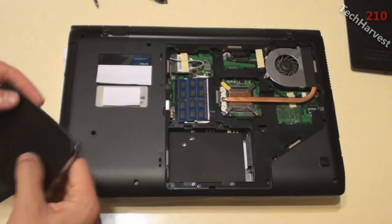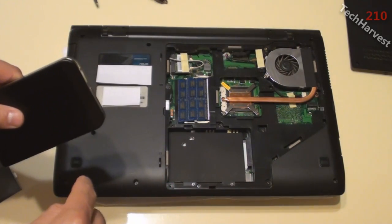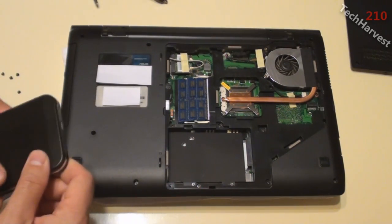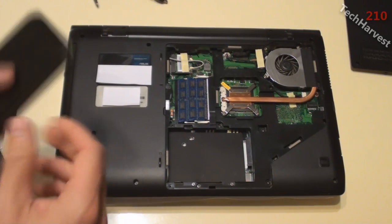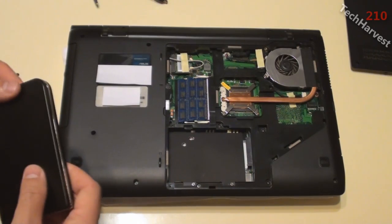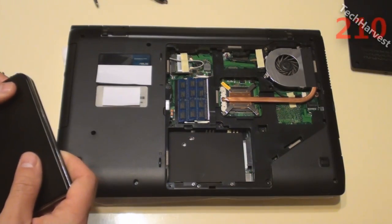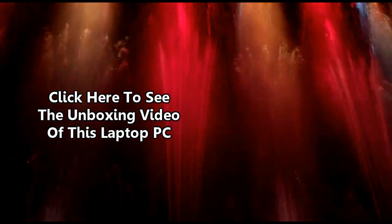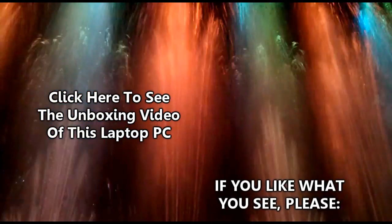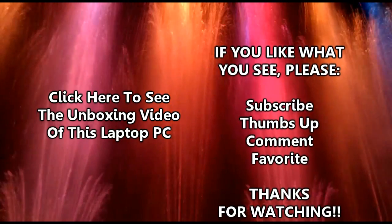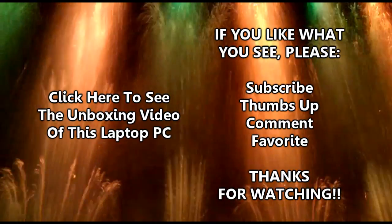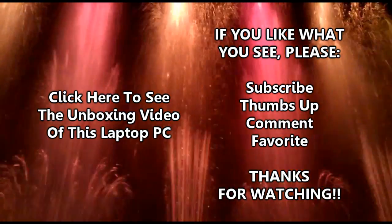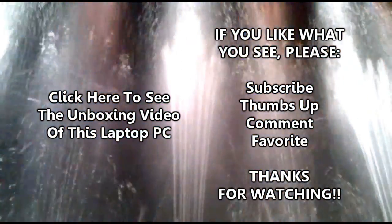So that pretty much does it for this video. If you have any questions or comments, as always, leave them down below. If you like what you see, please give me a thumbs up. And if you're not a subscriber already and you're interested in my channel, please subscribe. That pretty much does it. So I'll see you guys next time.